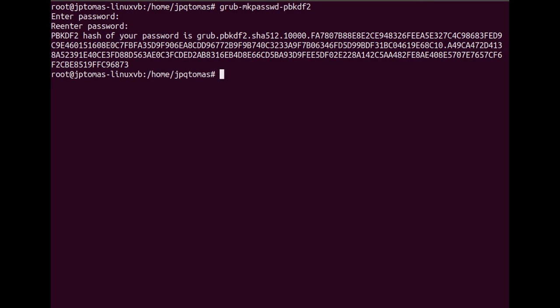You have to take note that you have to copy the entire hash code starting from grub.pbkdf2 until the end of the series of letters and numbers.